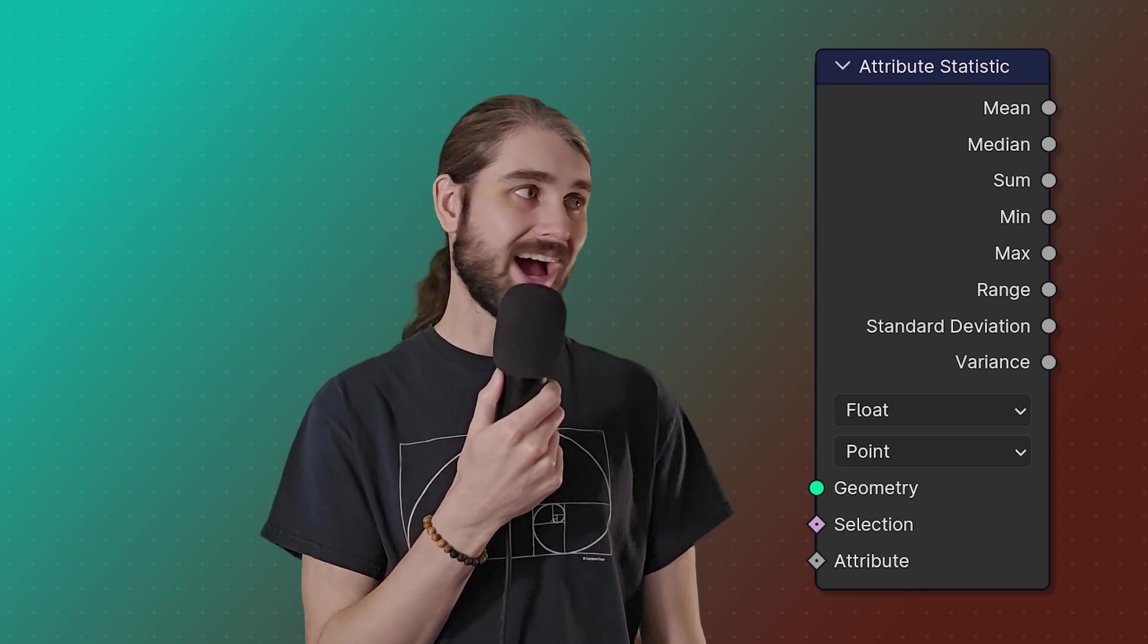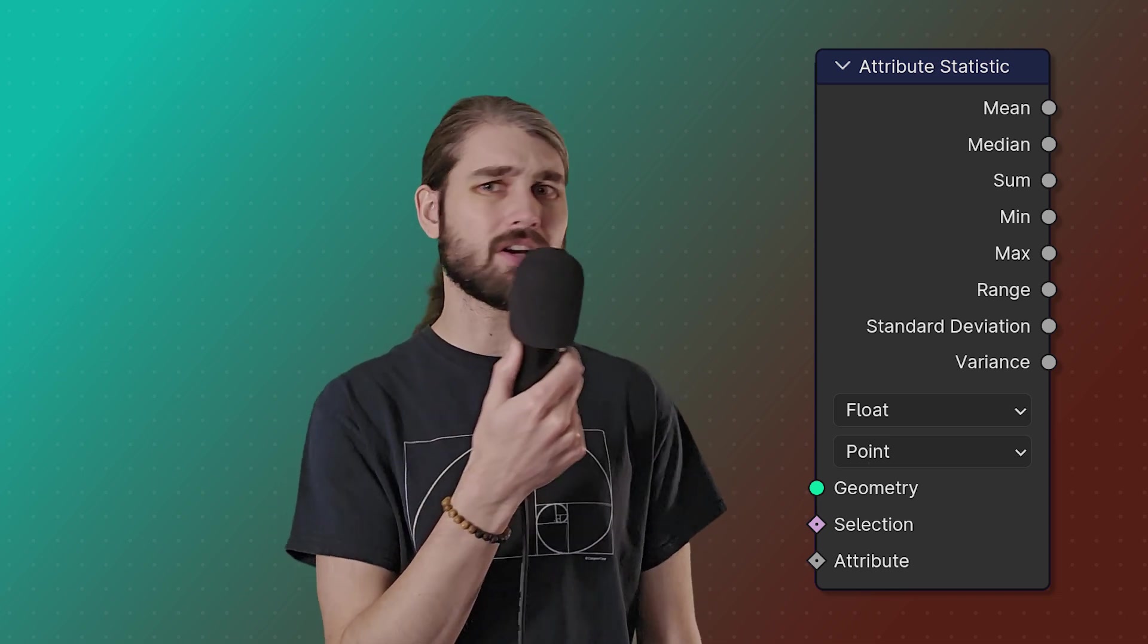And last but certainly not least, we have the attribute statistics node. This node is fantastic because a lot of the different outputs that we have here I didn't think we had access to by default in Blender. I thought we had to do a bunch of complicated math. I even talked about it in the for loops video of trying to get averages of different values, and it's right there.